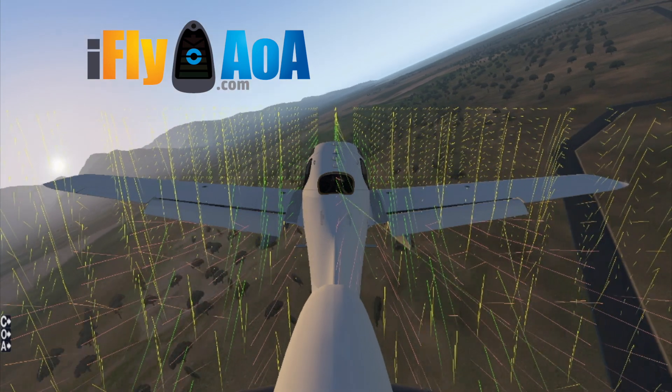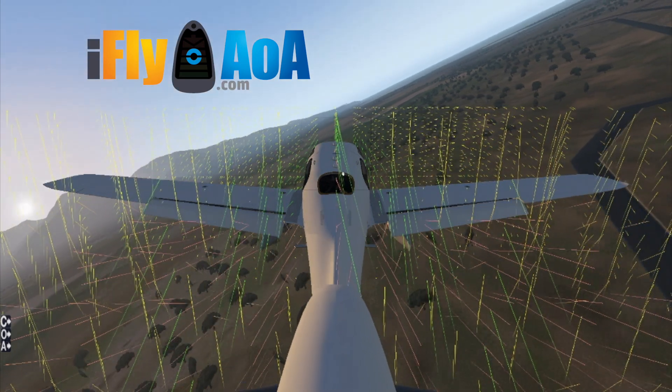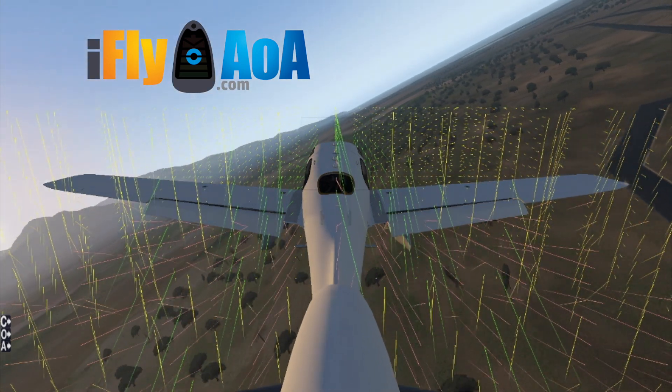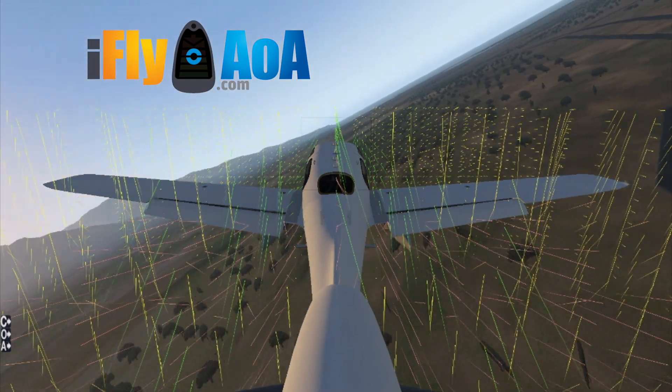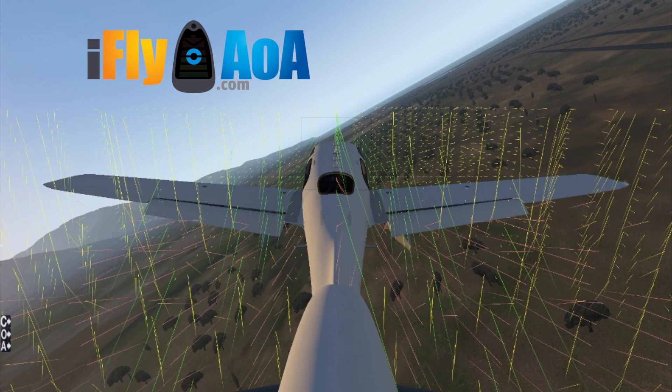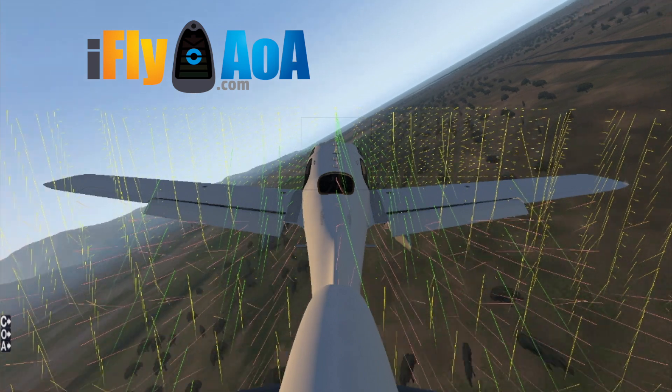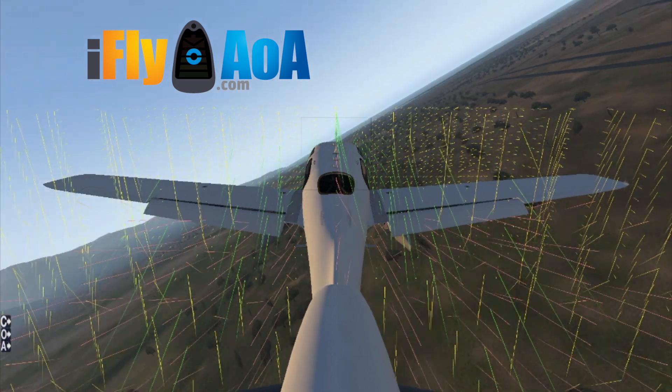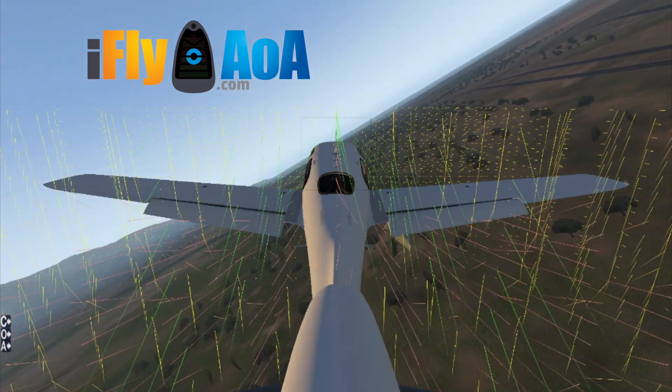This short video demonstrates the lift vectors and the angle of attack. On these very sloppy maneuvers, focus on the color changes being generated.